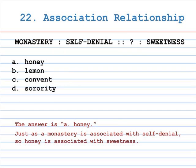Number 22: association relationship. Monastery is to self-denial as A. Honey, B. Lemon, C. Convent, D. Sorority is to sweetness. The answer is A, Honey. Just as a monastery is associated with self-denial, so honey is associated with sweetness.